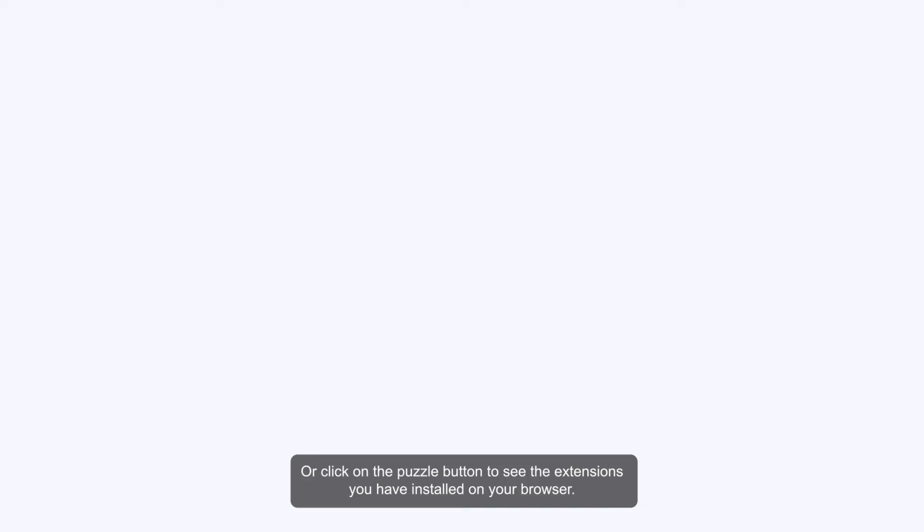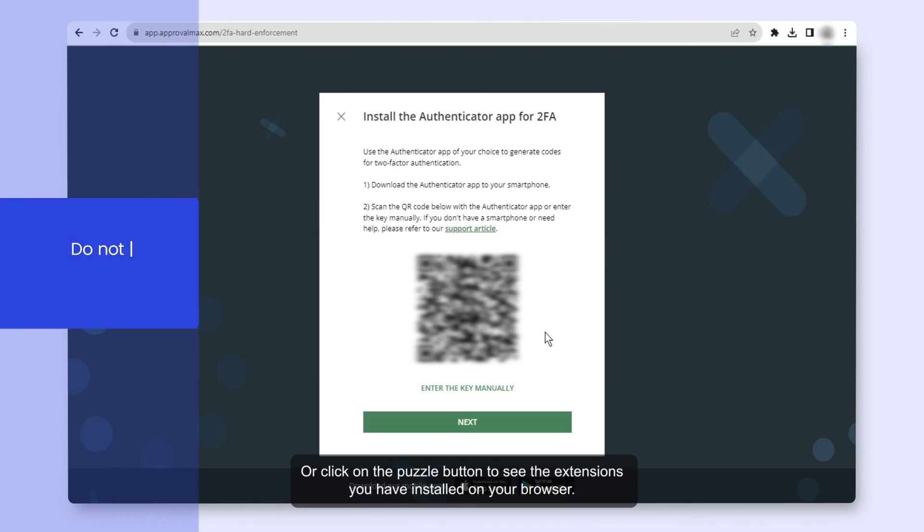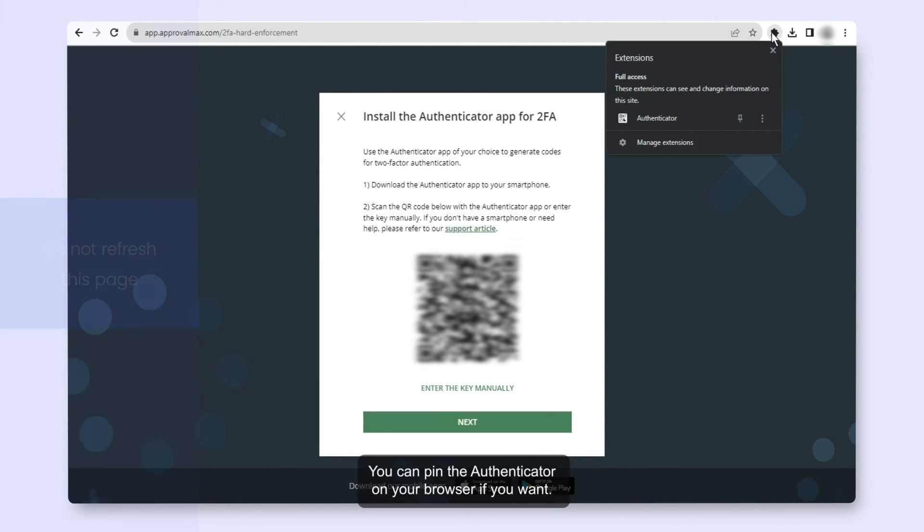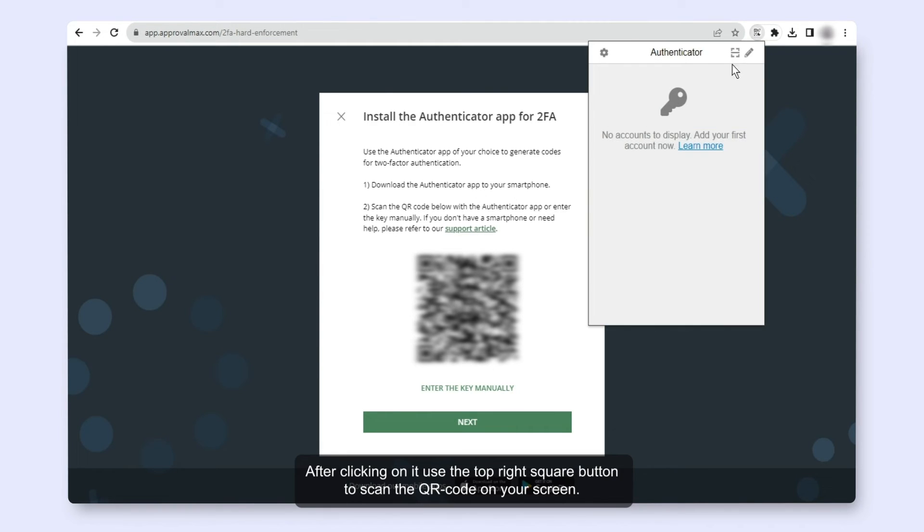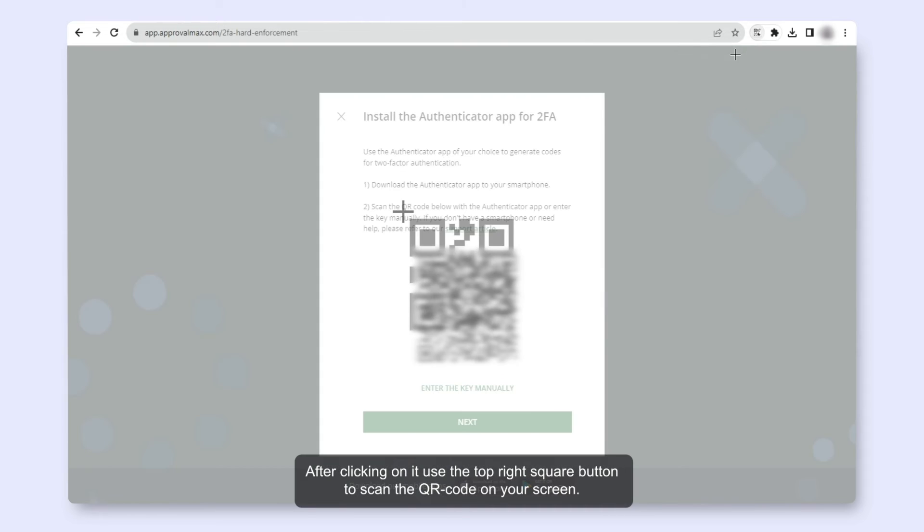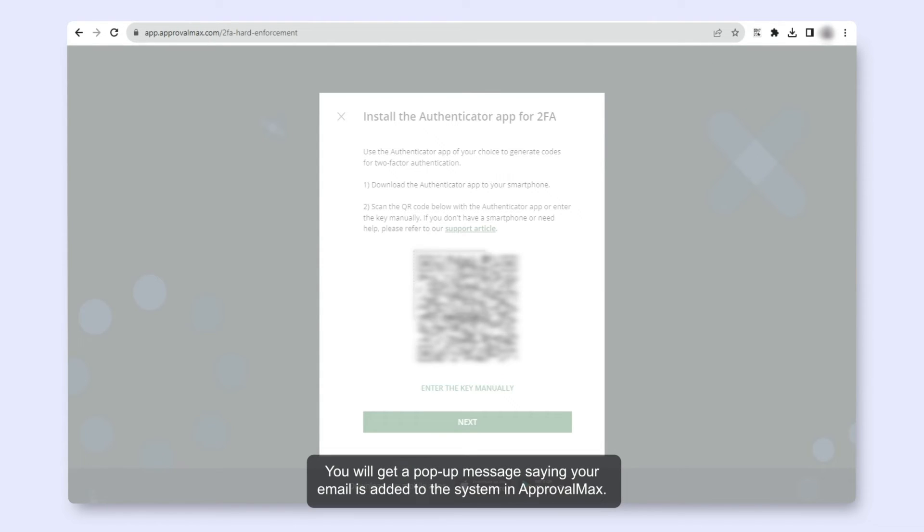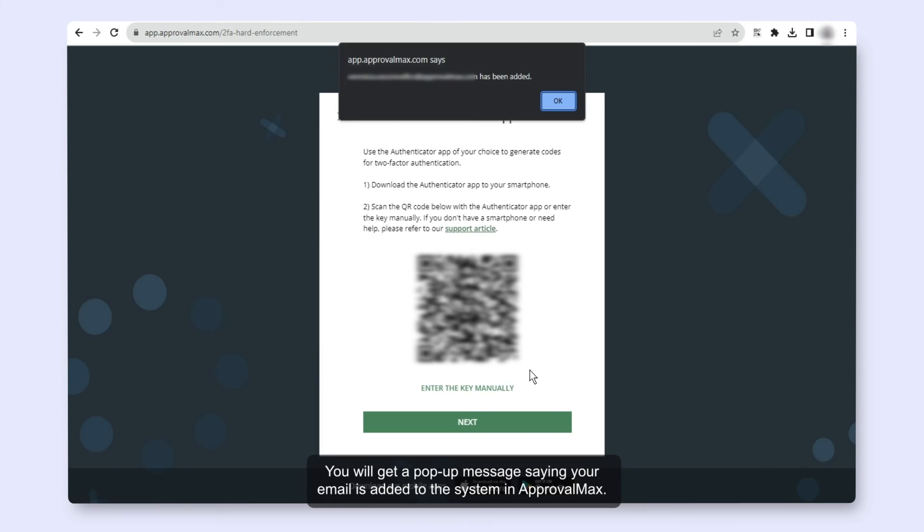Or click on the puzzle button to see the extensions you have installed on your browser. You can pin the authenticator on your browser if you want. After clicking on it, use the top right square button to scan the QR code on your screen. You will get a pop-up message saying your email is added to the system in ApprovalMax.